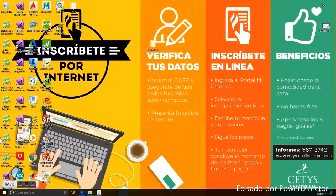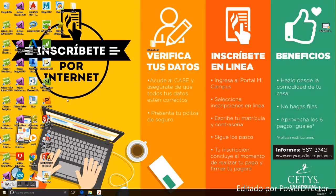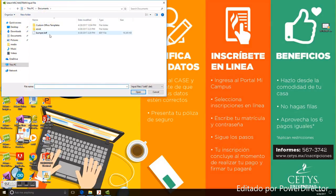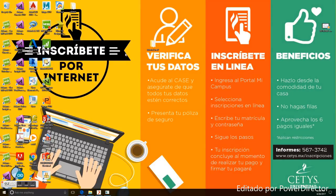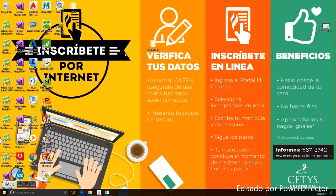Now we go to Nastran. We click on Bumper and run our file. Now we wait for Nastran to finish the analysis of the piece with the info we entered.